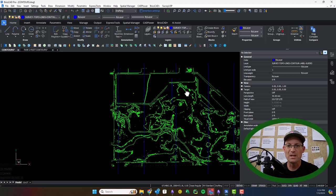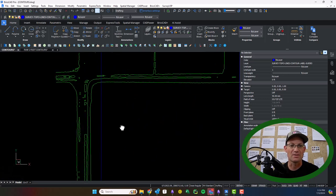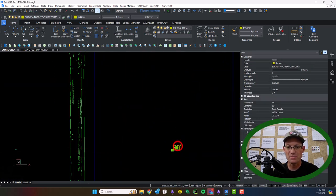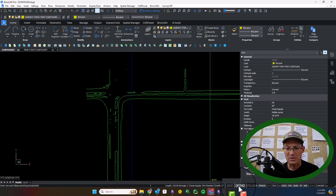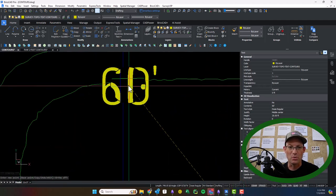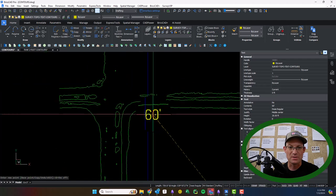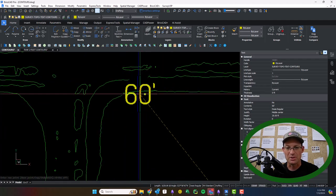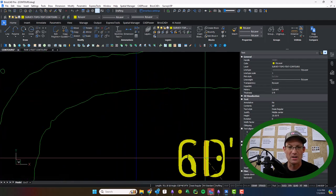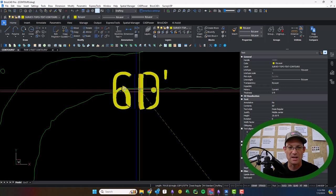And so what I'll do now is we're not going to label all these contours. We just need to give the planner an overview of what the topography is like. So you can see right here I've got these middle center justified the text.